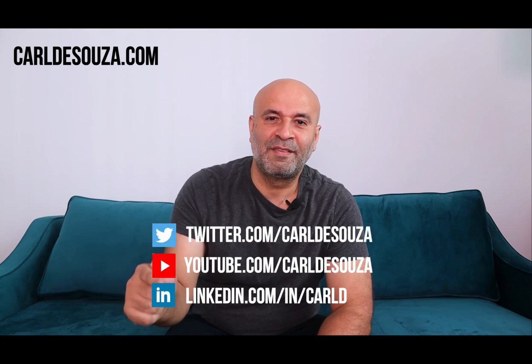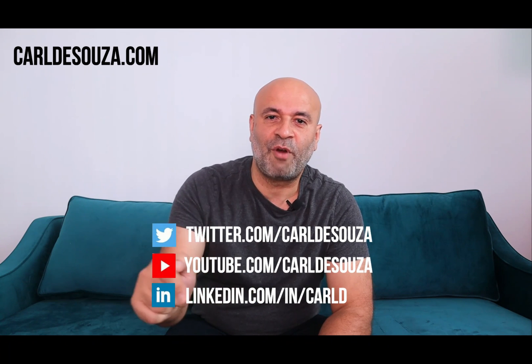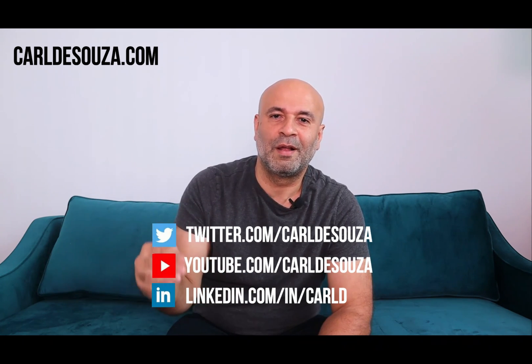So that's it guys. If you like this video, don't forget to hit the like button, subscribe to my YouTube channel, and of course check out my blog at carldesouza.com. Thank you.